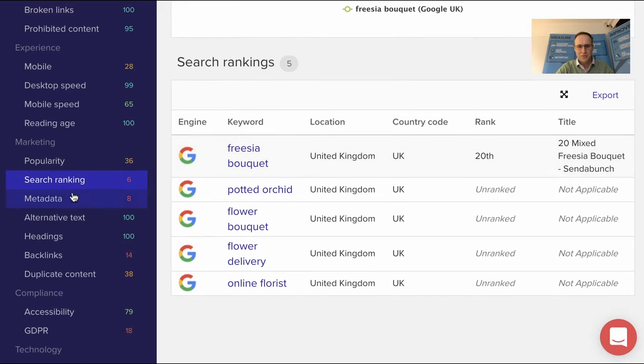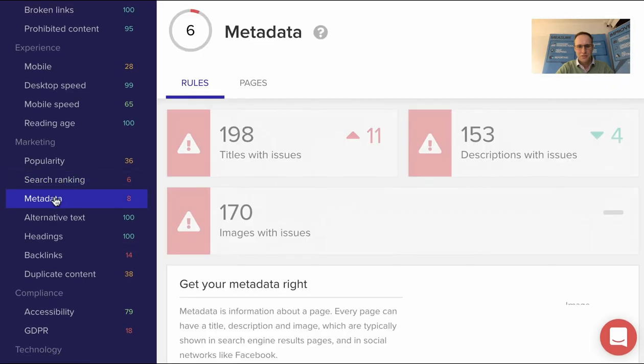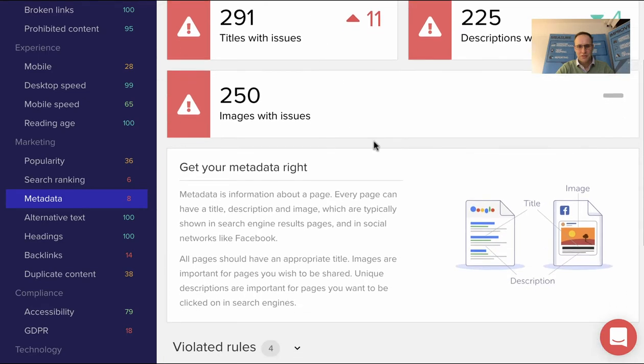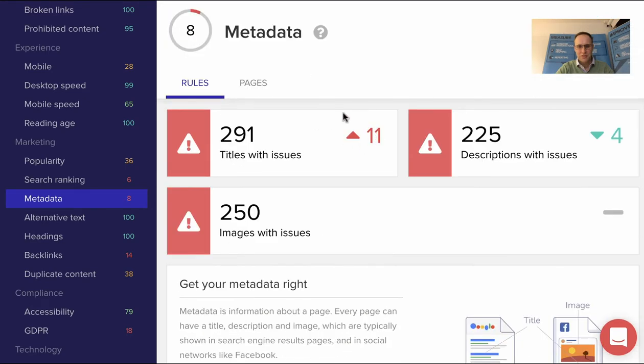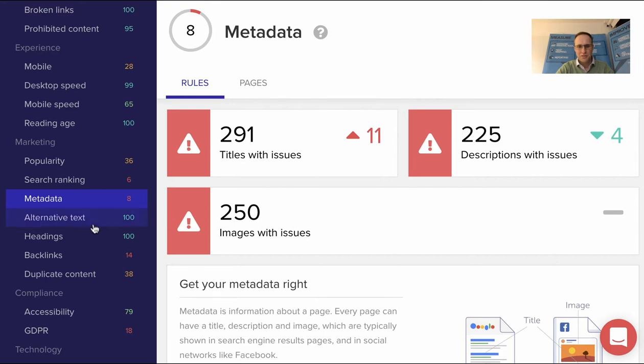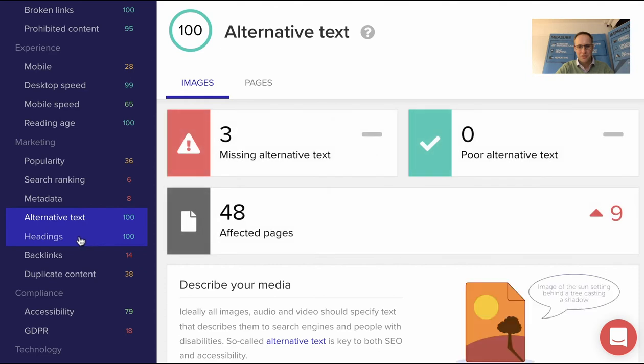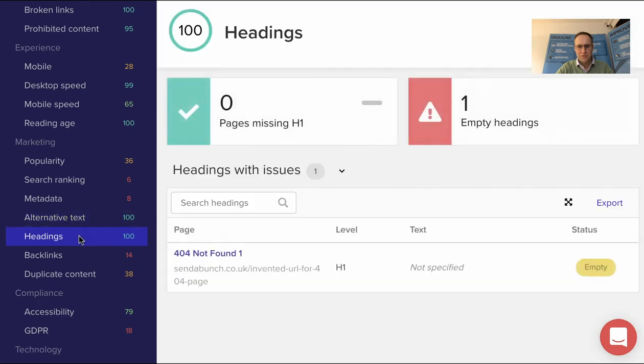Metadata looks at your page titles, your page descriptions, your images which have got issues. This was a real problem with this site—they're actually paying an agency to look after their SEO, and of course we reviewed it and realized they weren't looking after their SEO. So things have been amended and improved on the new site.